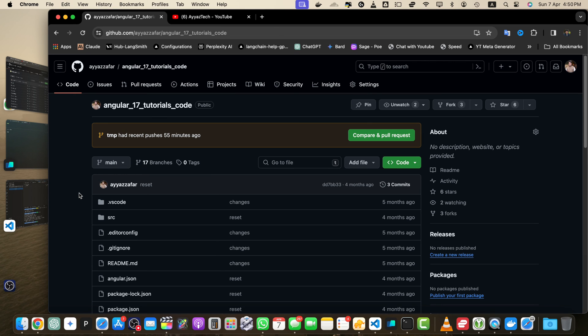Now any visitors to your repository will see the contents of the new default branch. Congratulations, you have successfully changed the default branch in your GitHub repository! This can be useful when you want to switch the main line of development or adopt a different naming convention for your branches.